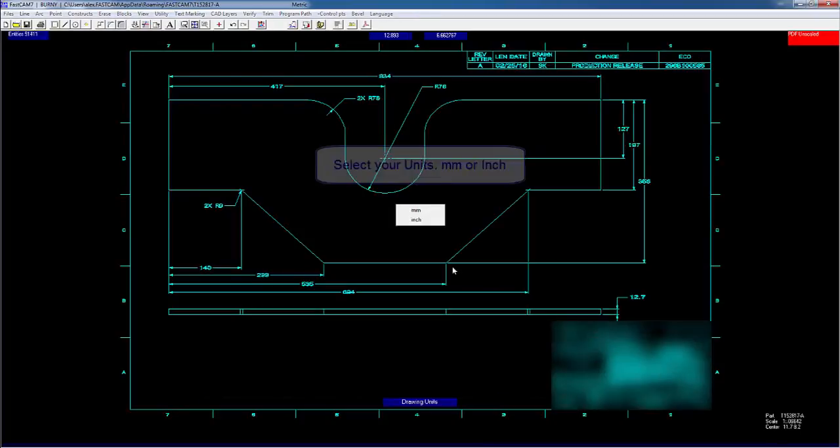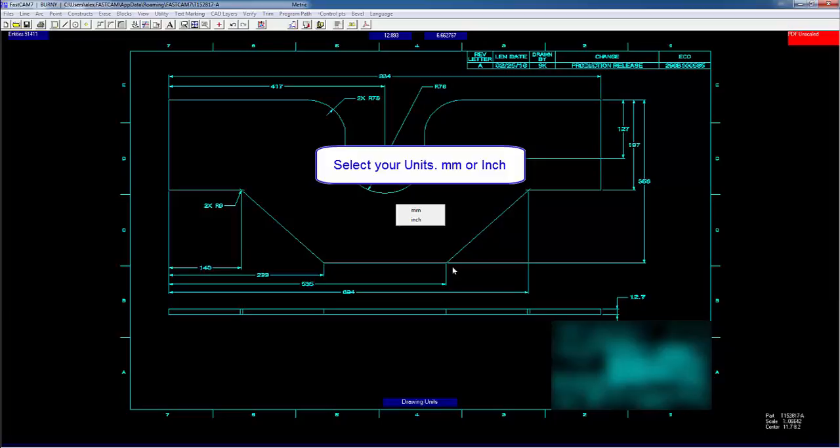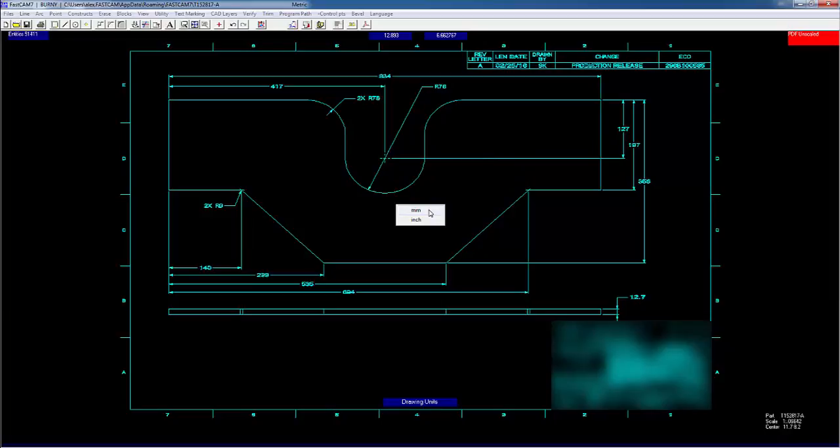Once it is loaded, you will notice that you need to select either millimeters or inch. This is important for scaling the PDF appropriately. This drawing is in millimeters, so that's what we're going to select.